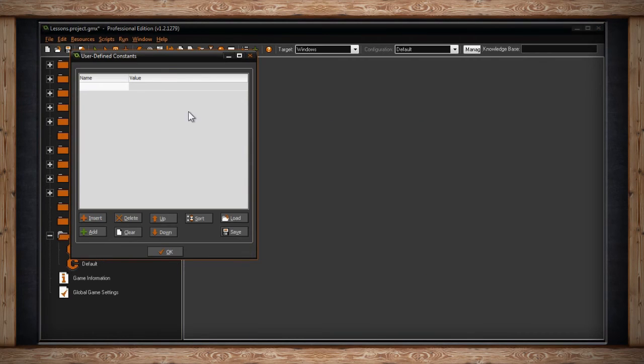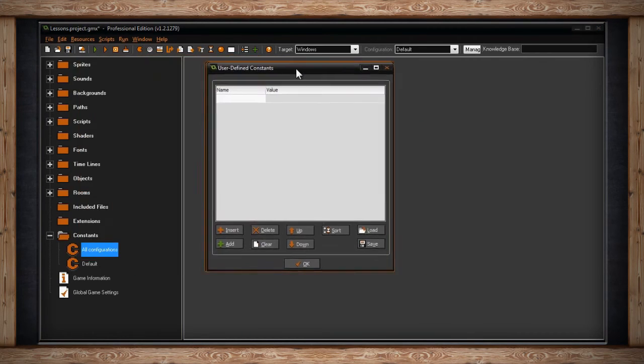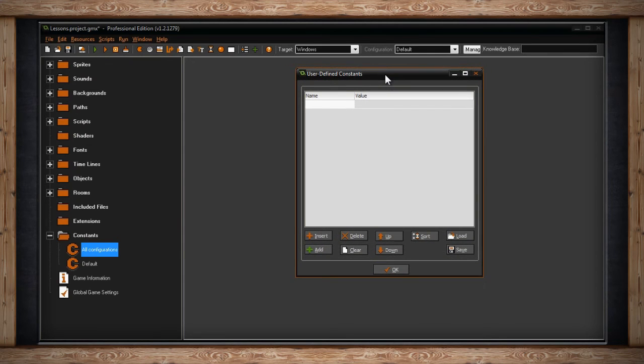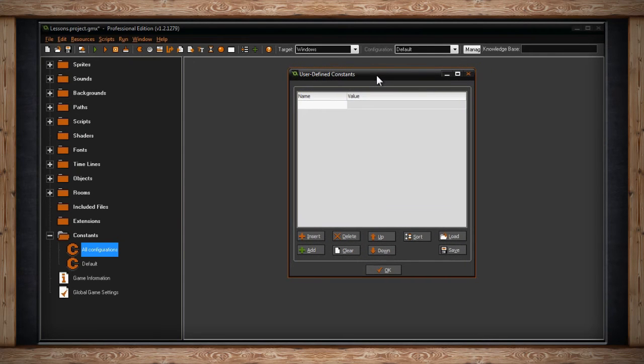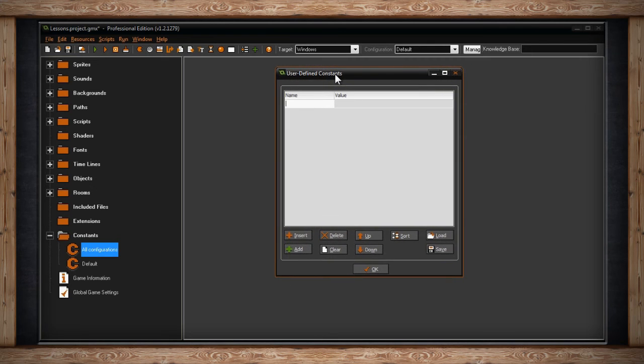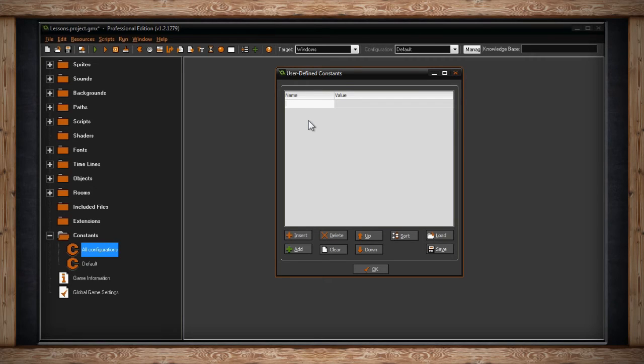Now we're presented with a window called User-Defined Constants. In this window, we can give our constant a name and its value. We can simply click on the text field for name and type in what we want to call it.